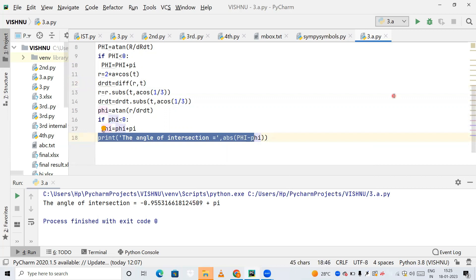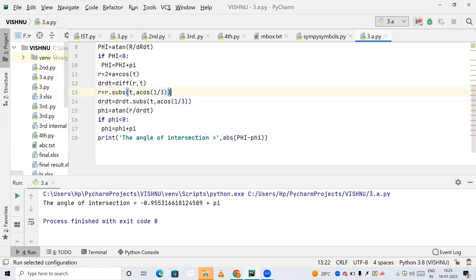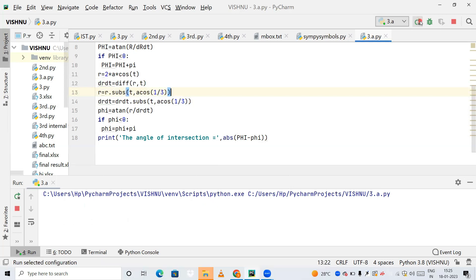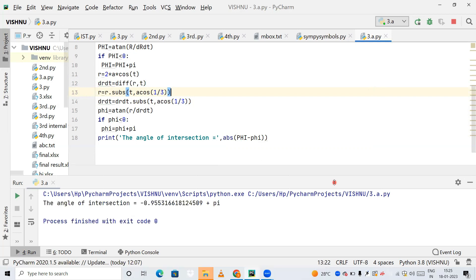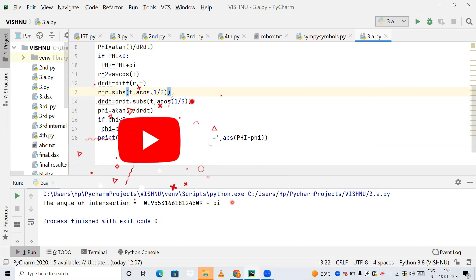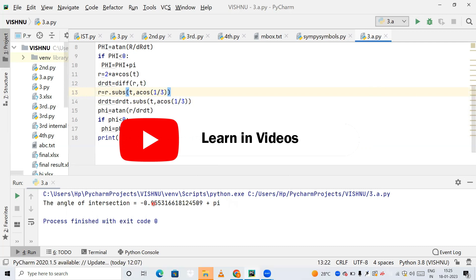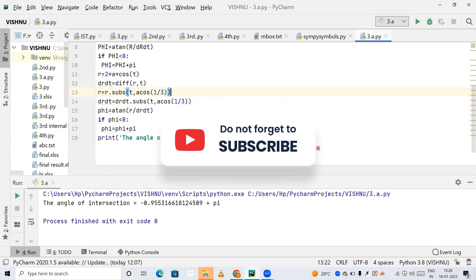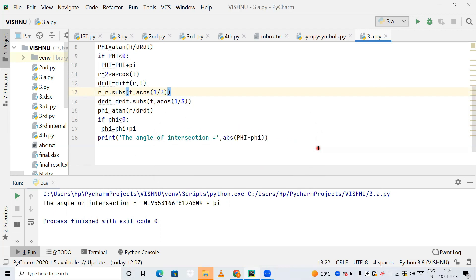I have saved this as 3.a, let me run this. The output shows the angle of intersection, which matches the expected answer. I hope you liked the video. If you learned something, please click the like button, share this video, and subscribe to my YouTube channel. Thank you for watching.